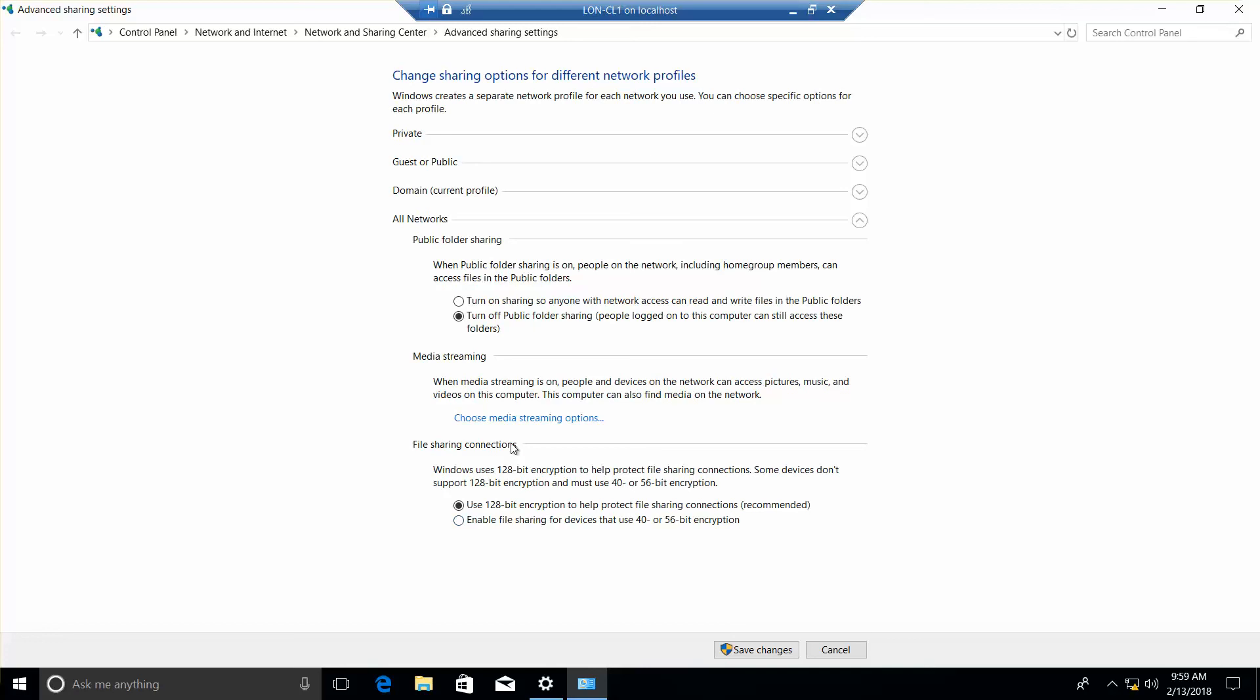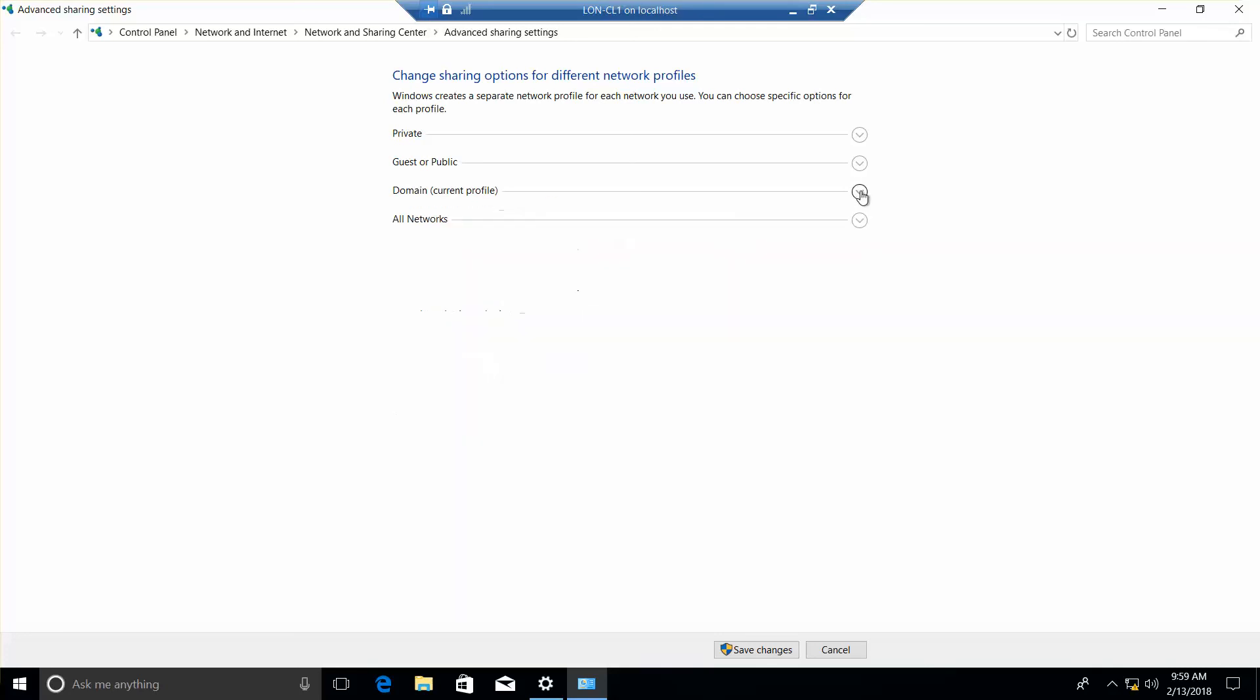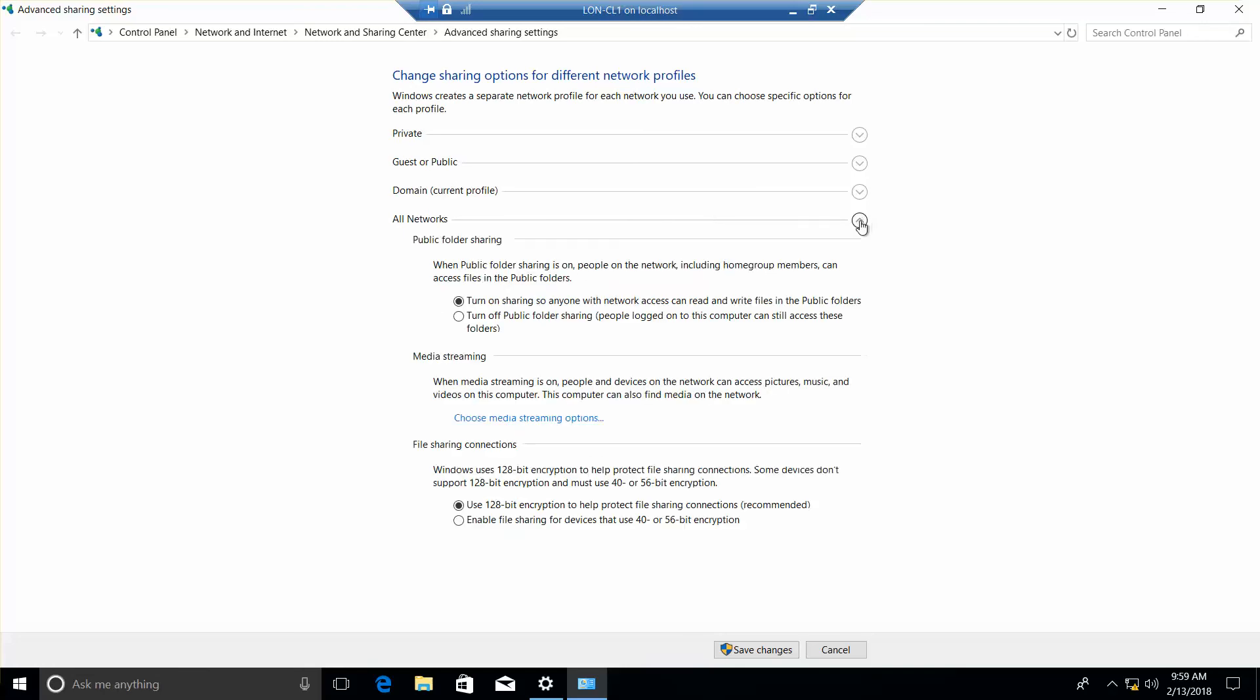Next, we're going to go ahead and turn this on. There's the domain. So all networks, turn on.